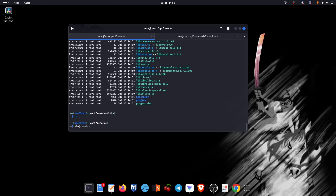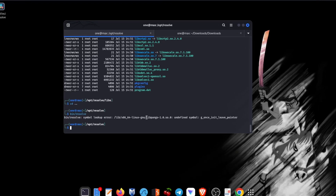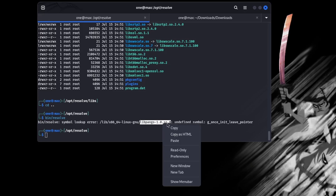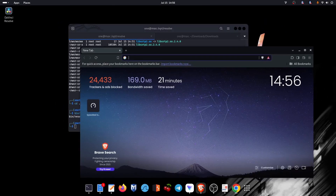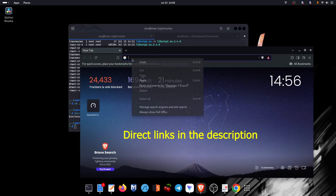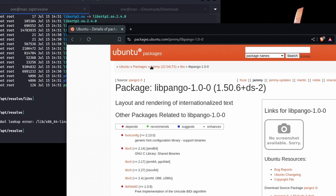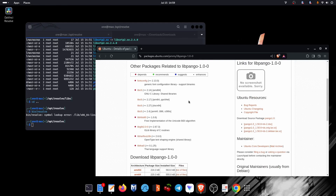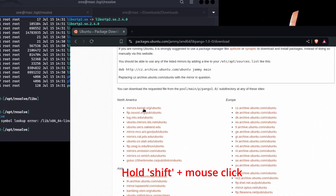Let's rerun DaVinci again and copy this package name for searching online. I recommend downloading packages from Ubuntu 22.04 LTS because on this version DaVinci ran successfully. Grab the AMD64 version and download from any of these mirrors.